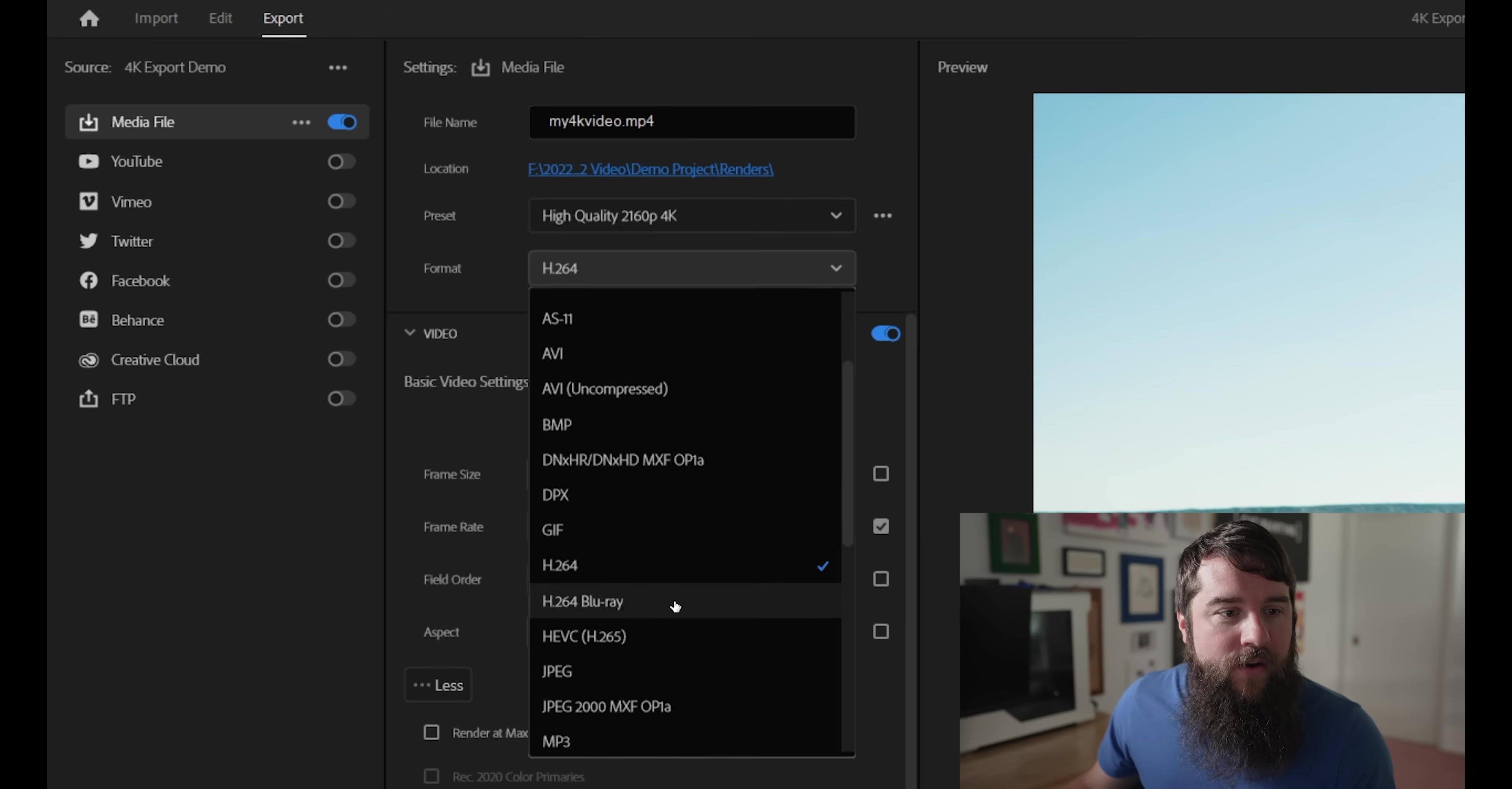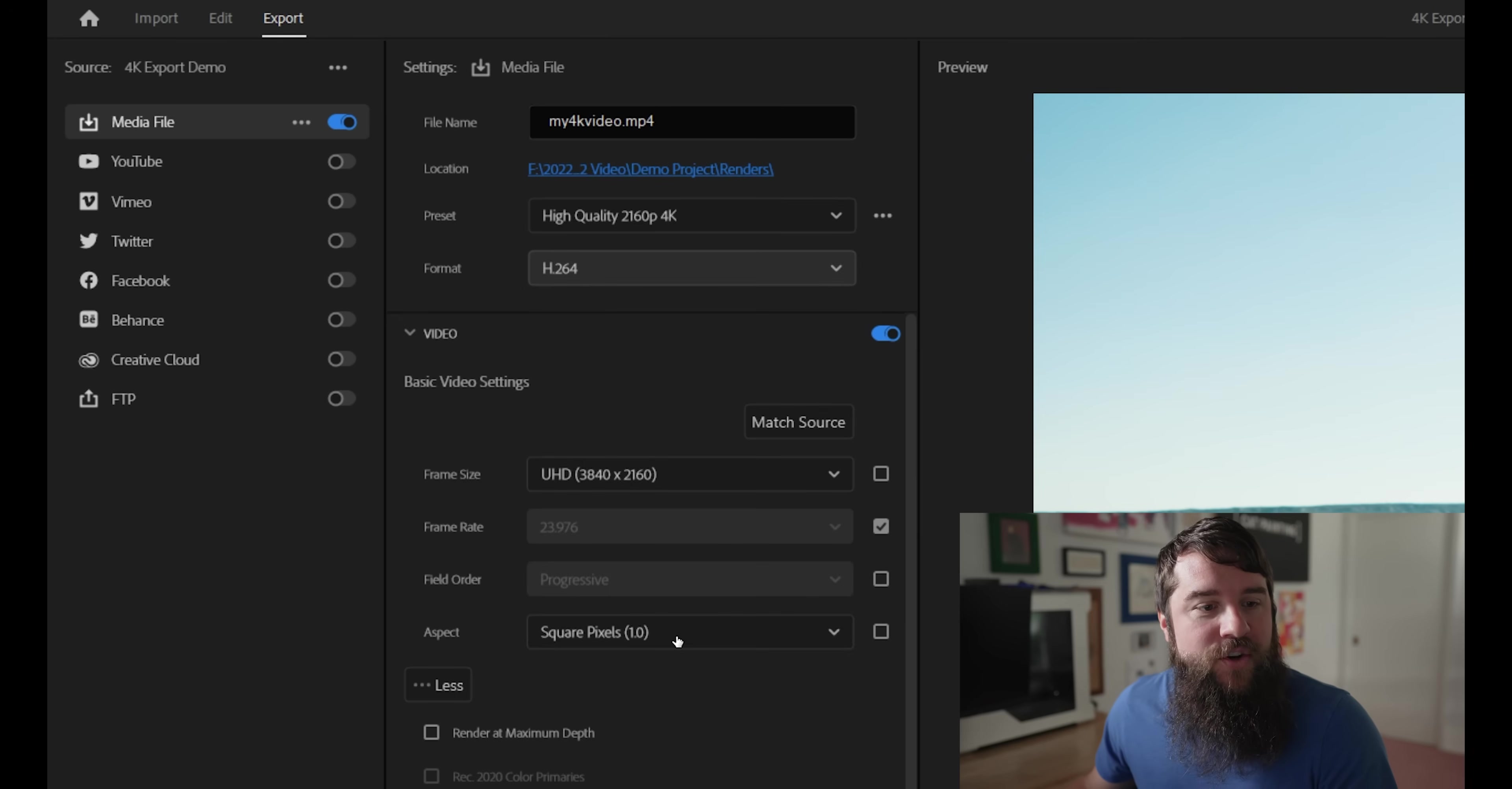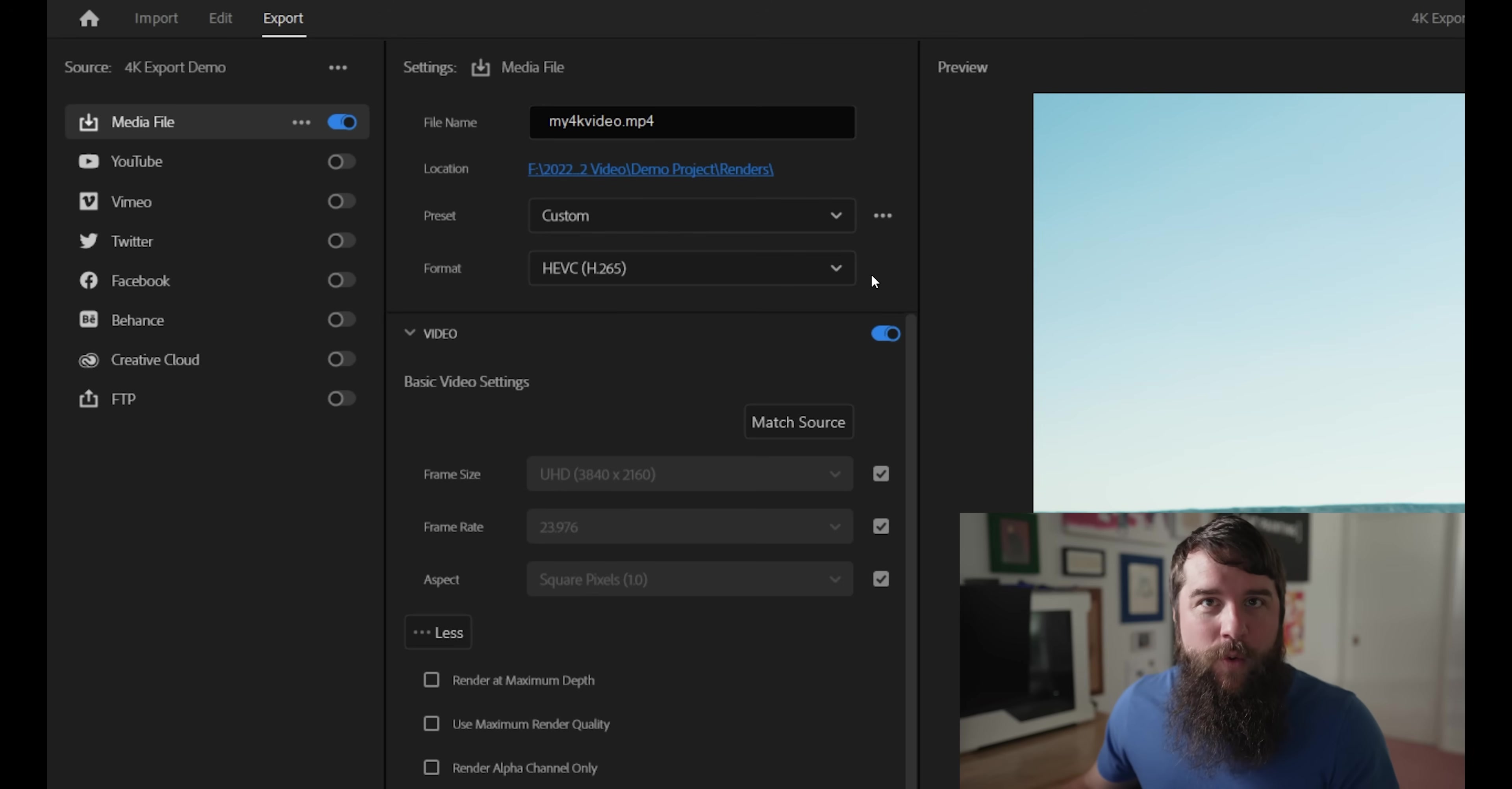you're going to want to click this dropdown and select HEVC H.265 because this is the newest video format that's going to give you the highest video quality.